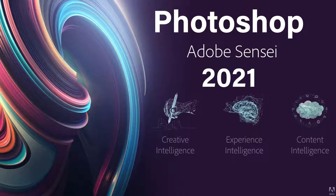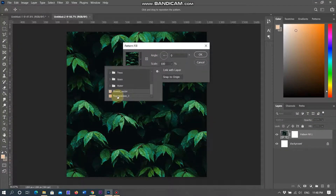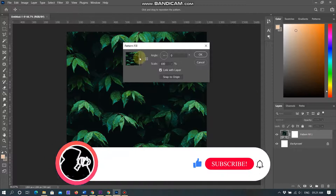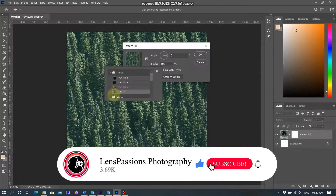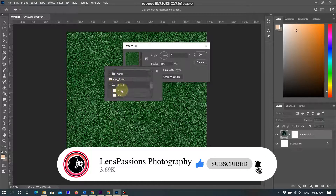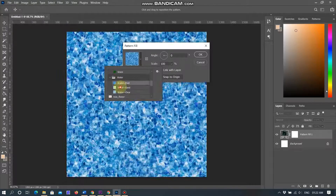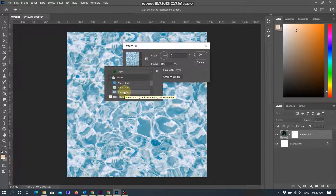Hello friends, today we will watch a tutorial on patterns. A pattern is an image that is repeated or tiled when you use it to fill a layer or selection. Photoshop comes with various preset patterns. You can create new patterns and save them for use with different tools and commands. This tutorial will cover the three main parts to working with repeating patterns.